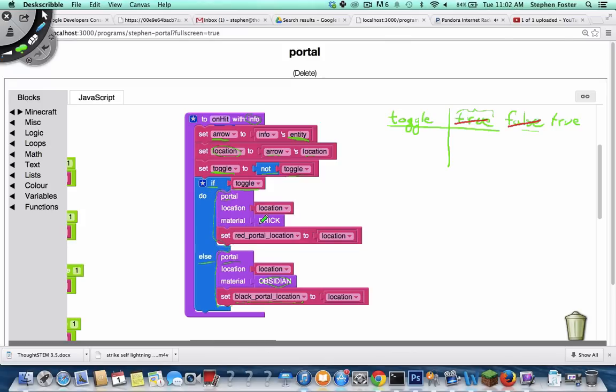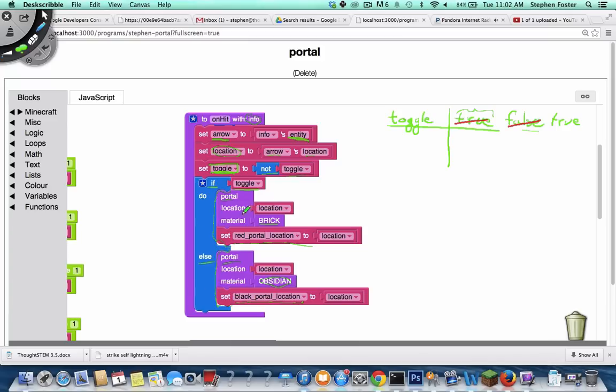So we make a portal out of brick, and we set the red portal's location. And this is just a nice trick. You see this a lot in programming. When you want to switch between two things happening, you can use a toggle variable plus an if statement, and that will switch between the two branches. So we'll always make a black portal, then a red portal, then a black portal, then a red portal, and so on.